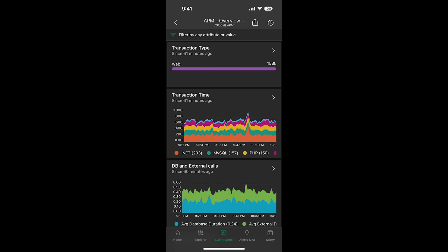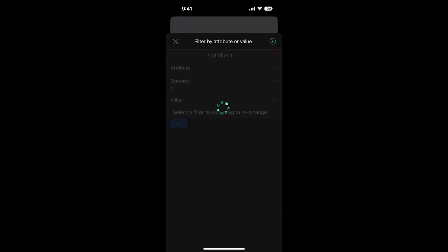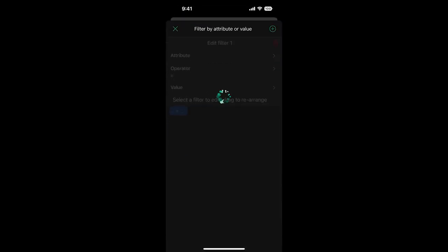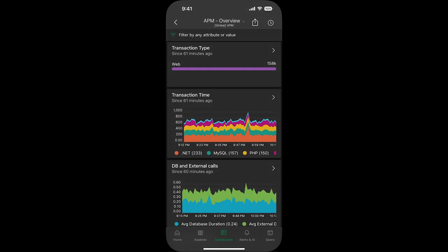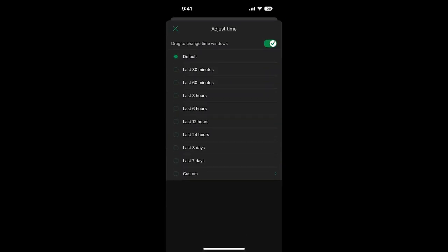From here, we can further filter down on the data by using the filter icon on the top left. This allows you to filter by attribute or value. And you can also change the time frame by clicking on the top right.